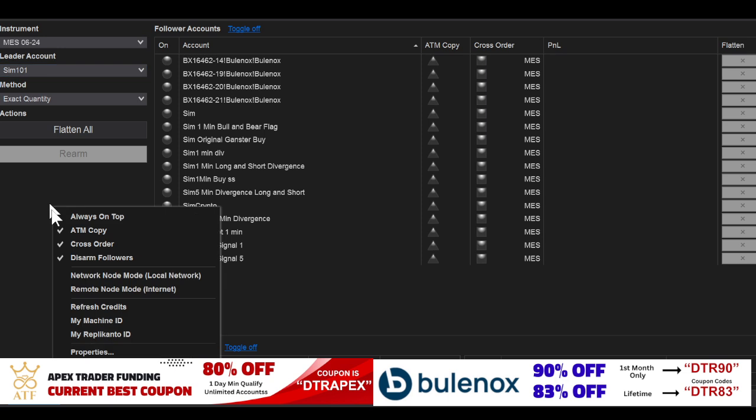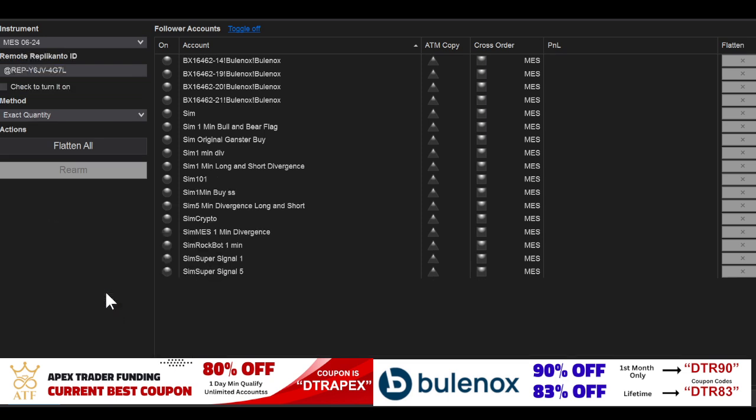Right-click on this, you go to remote internet mode. When you download your Replicanto software, you're going to get a Replicanto ID remote ID. You're going to give me that—you're going to send it to me and put it into the form that's connected to the bottom of this video.